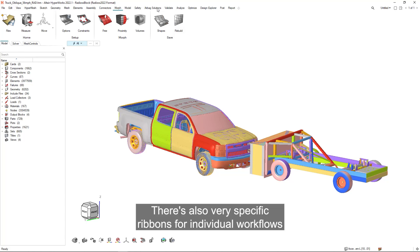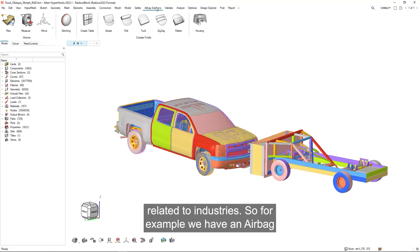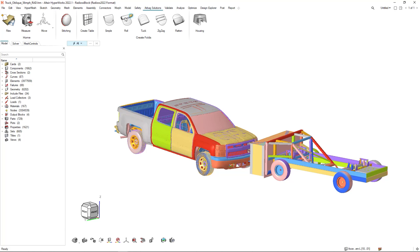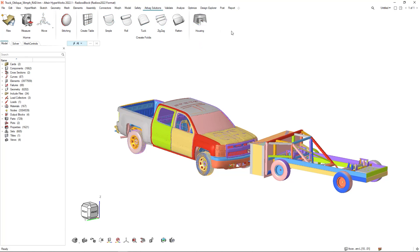There's also very specific ribbons for individual workflows related to industries. For example, we have an airbag solutions ribbon where users can create, fold, and house airbags in a consistent workflow.